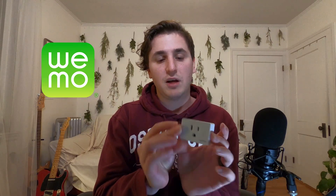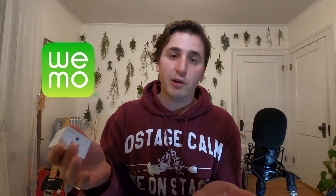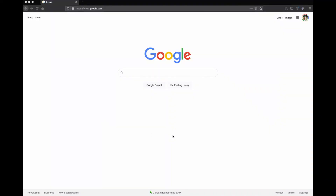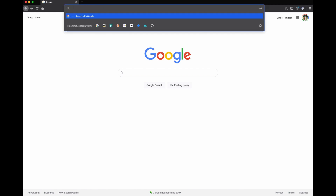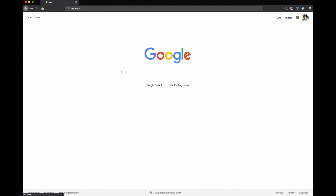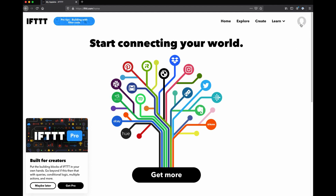For demo purposes, I'm going to be using this Wemo brand smart socket, which I've already configured, but I will walk through the rest of the process with you on this computer. We are going to go through the process of setting up If This Then That. So first, we go to ifttt.com. I'm already logged in — if you're not, create an account and log in. It's free, though the free version has some limitations. It's worth paying for — it's a cool service. Next, we're going to go to Create.